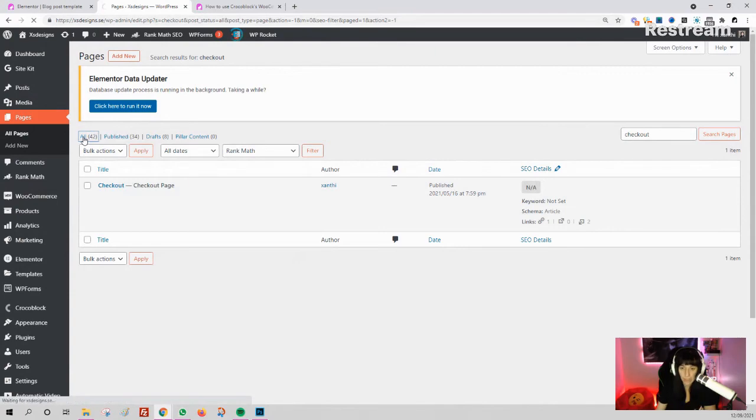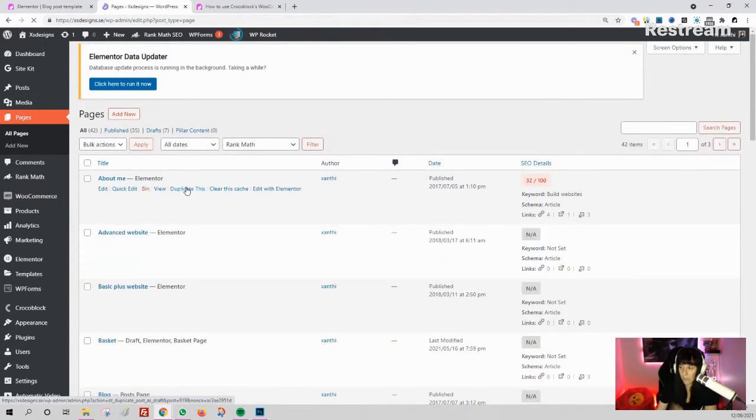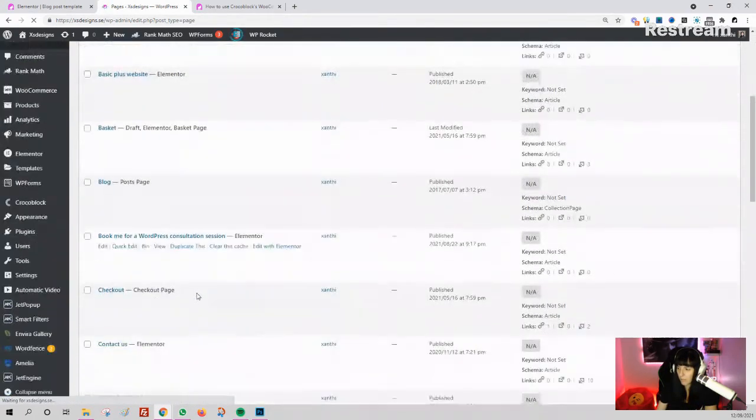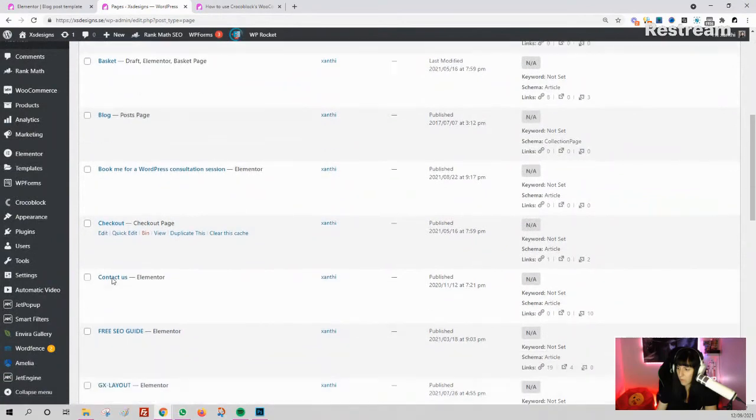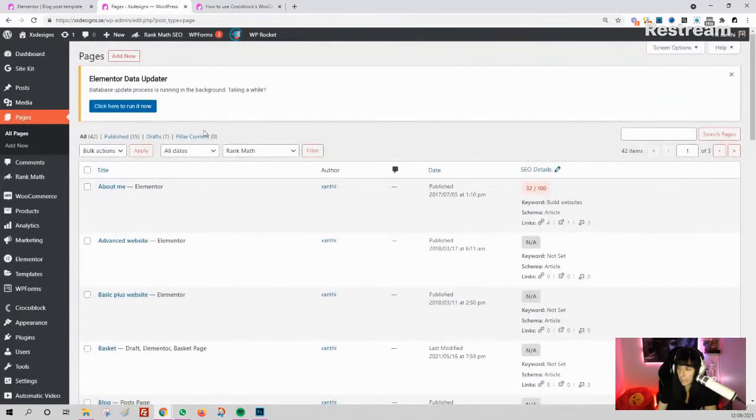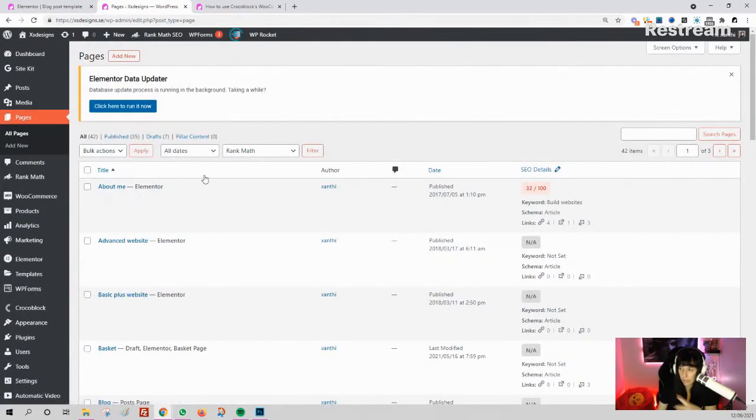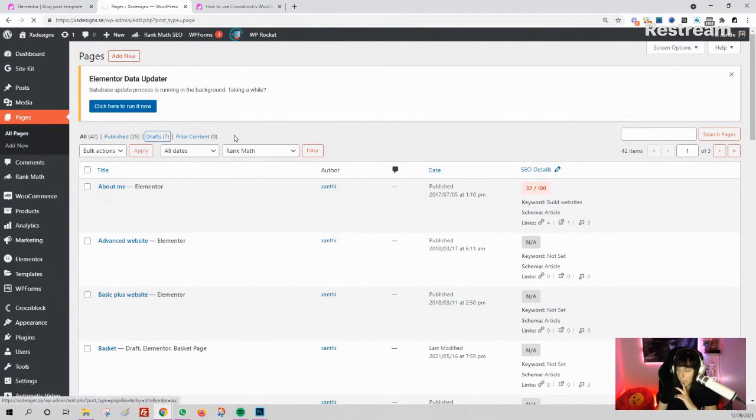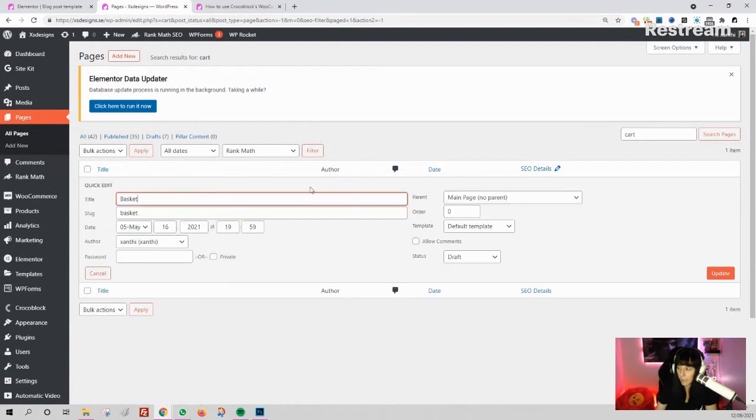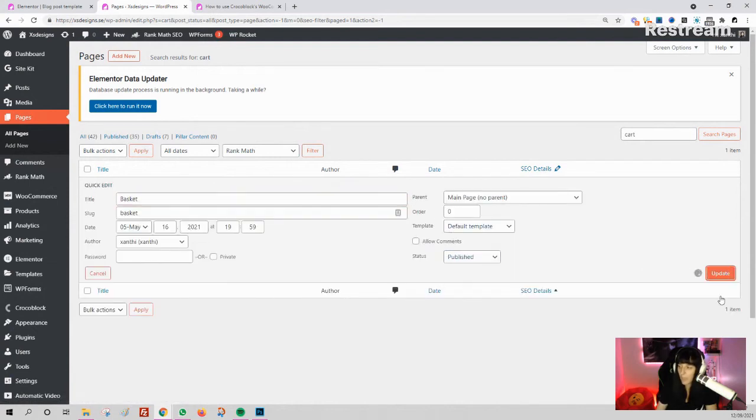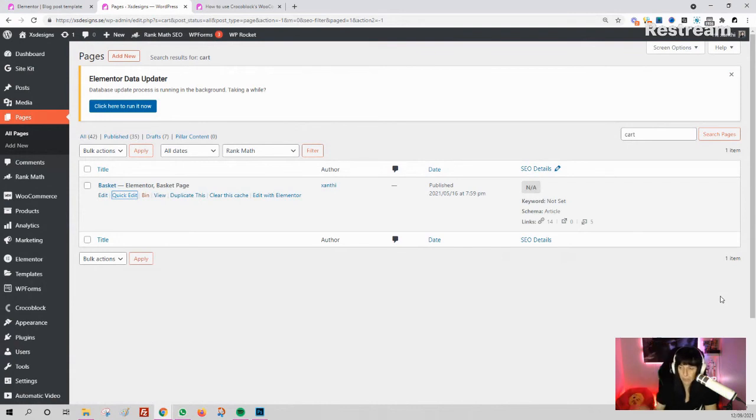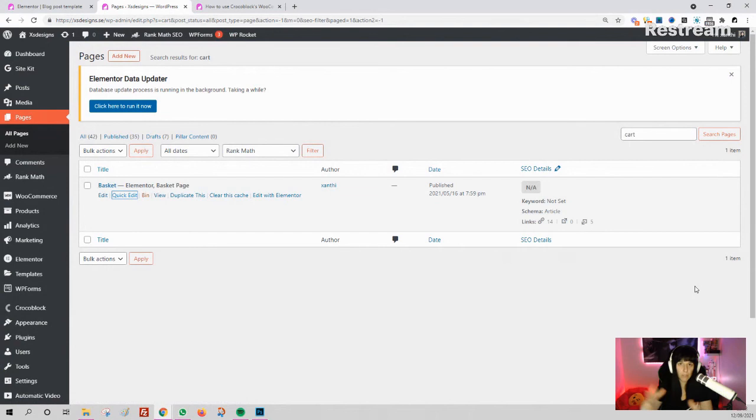All the pages you need—the cart, the checkout. Did I delete it? Or is it on draft? Yeah, my shopping cart. I'm going to make this also published so you have all your standard pages. Now what you need to do: first you build your layouts, and then you go to WooCommerce and go to Settings.